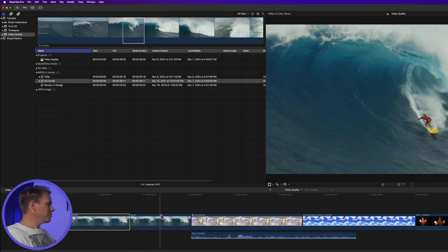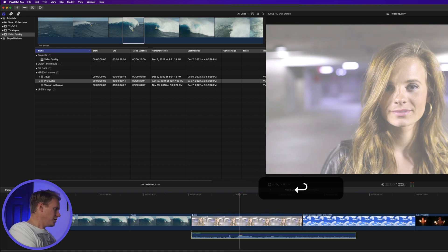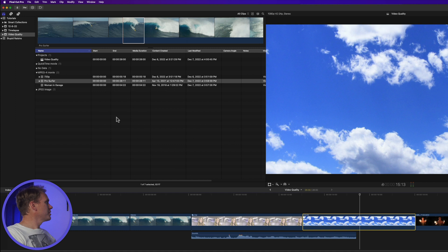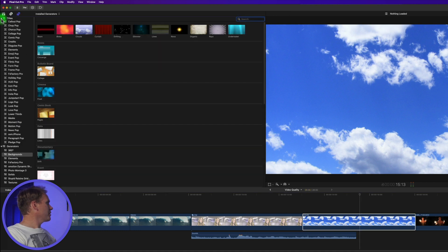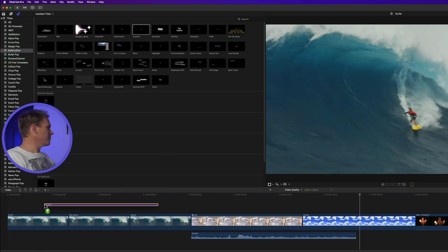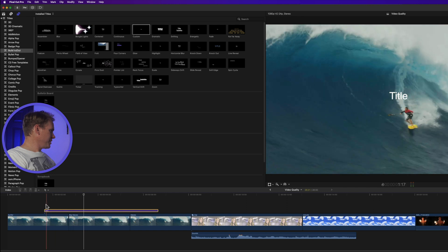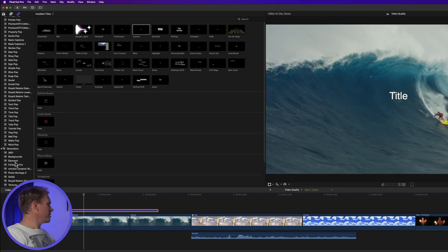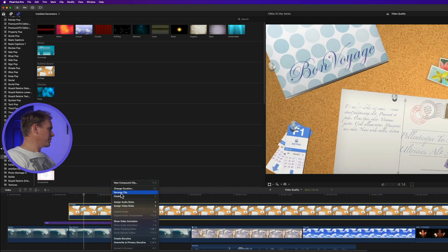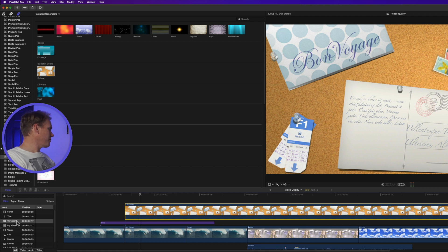This works for videos, compound clips, audio, and images. It will also work for titles and generators. Go to the title generator browser, go to the Build In and Out category, and add a custom title. If I right-click on it I can select Rename Clip and change it to 'title.' I can do the same with generators — drag and drop a generator to the timeline. Right now it's called Collage; I can right-click, select Rename Clip, and call it 'corkboard.' You can also change the name of titles and generators from the index.